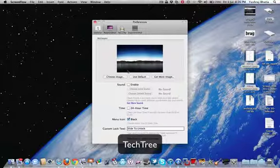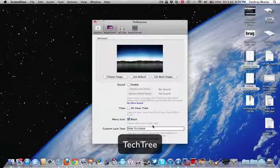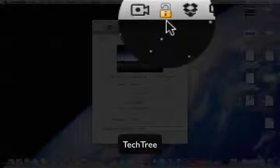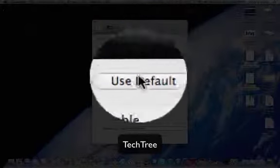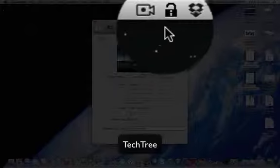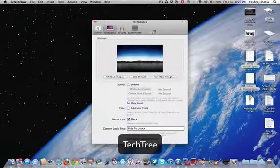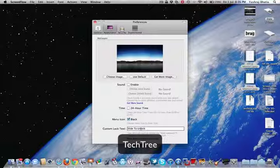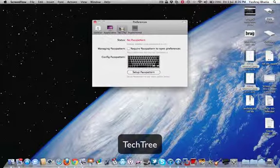You can change the background image. The default one wasn't so good so I changed it. You can change the menu icon to black, otherwise it looks like this. You can change it to black so it looks better, goes with the theme. And you can change the text, like slide to unlock.